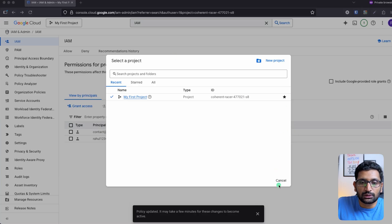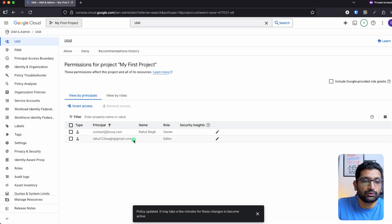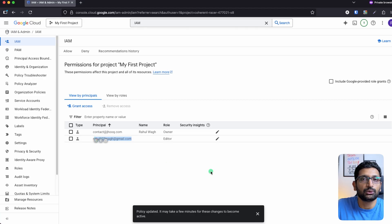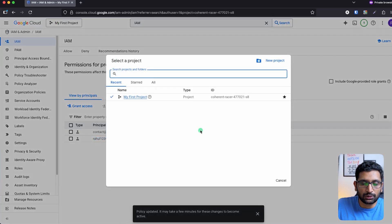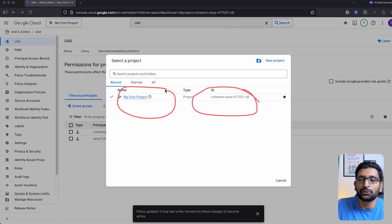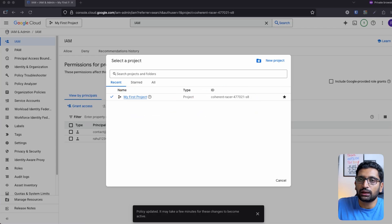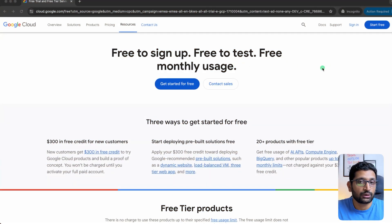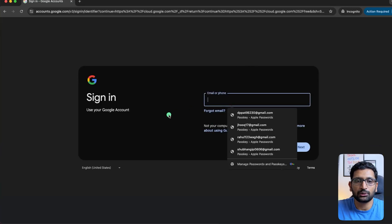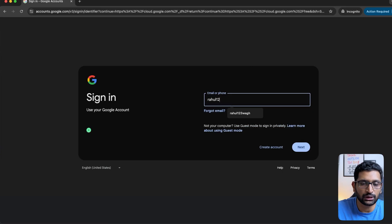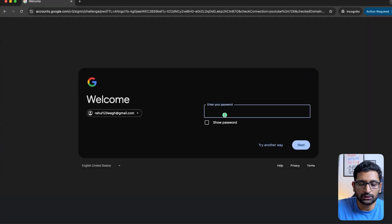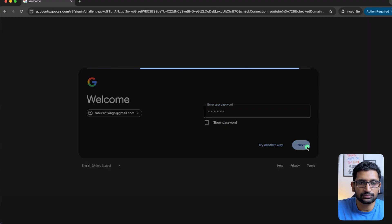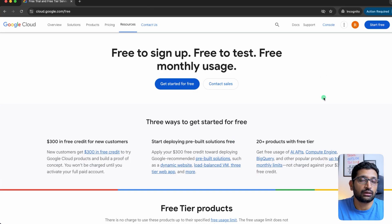Now I will open a new private window and in that private window I am going to log in through this particular account to see whether I am able to access this particular project — 'My First Project'. In the incognito browser window, click on the sign-in option, and here I am going to use the email ID rahul123wag at redgmail.com. Click next, enter the password, and click next again. I am now able to access my Google Cloud account — click on the console option at the top.